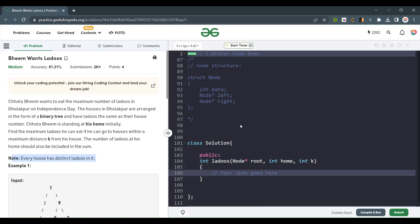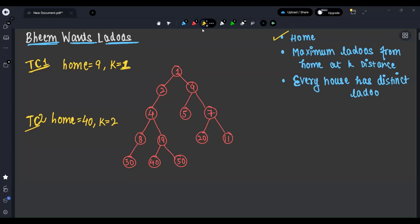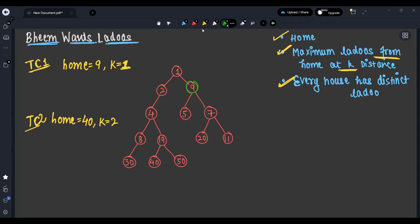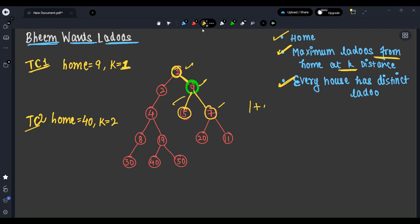Let's understand the problem. We are given a home node and we want to find the maximum Ladoos at distance K from the home. Every house is distinct. For example, home equals 9 and K equals 1. We have 9 Ladoos at home. At one distance from 9, I can go to the adjacent nodes. So 1 plus 9 plus 5 plus 7 equals 22. This is the solution for the first test case.